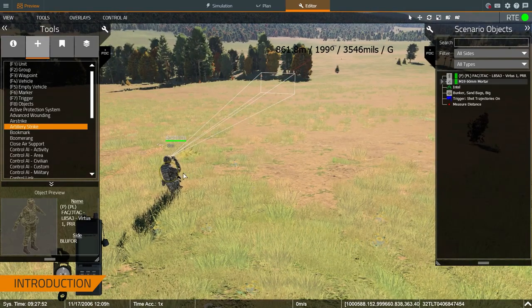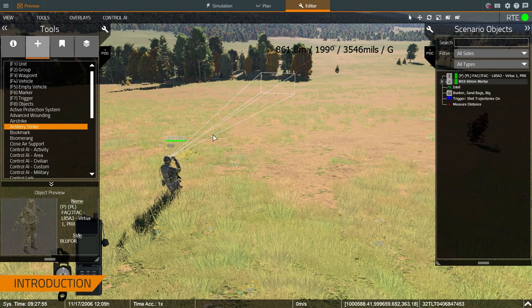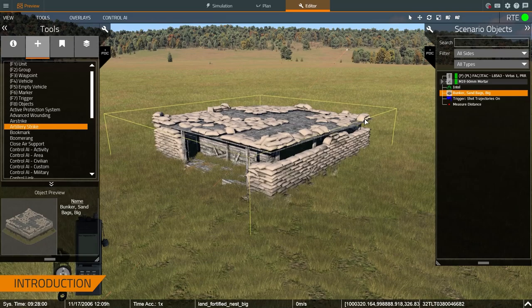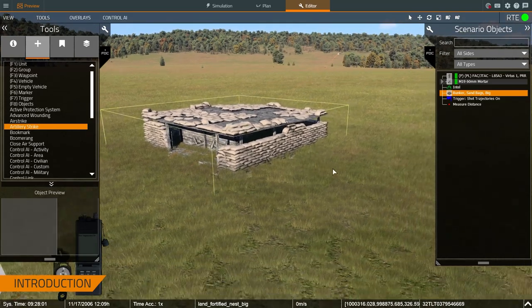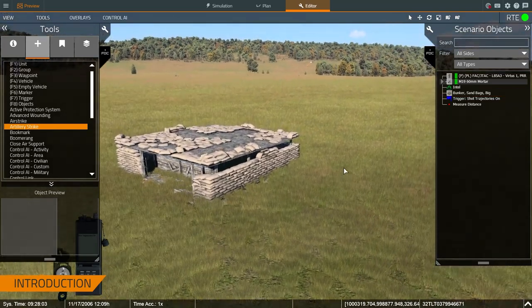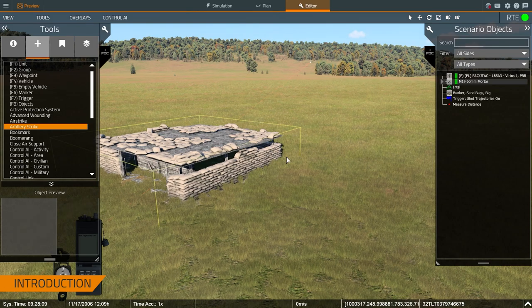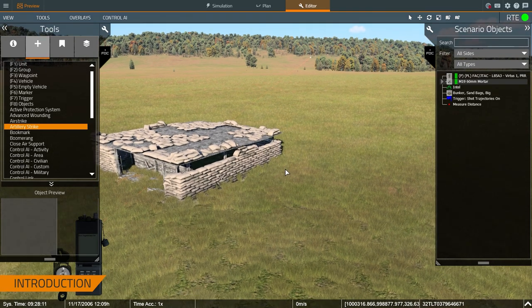First things first, I've got a measure distance tool so I can see the range and bearing from the trainee to the target, in case I need to do anything with that information. We're going to want to have VBS radio or some other comm solution set up so that we can communicate in standard fashion.